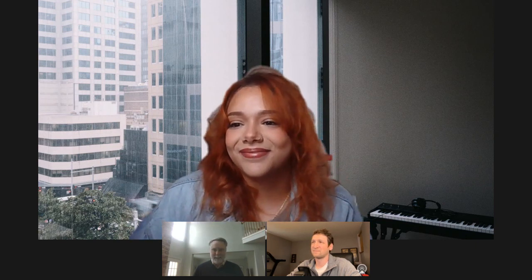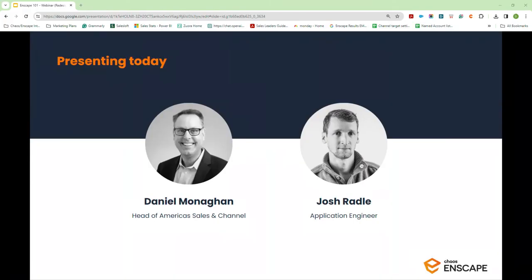Thank you very much for attending today's webinar. This webinar that Josh and I put together is really intended to be an intro webinar to real-time rendering and virtual reality. If you are an experienced Enscape user, some topics may be a little elementary. If there's anything you'd like to dive deeper into or you have specific questions, Josh and I can handle that at the end or set up a one-on-one demo with you and your firm.